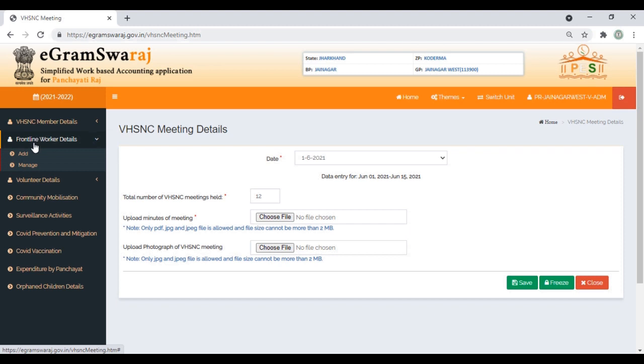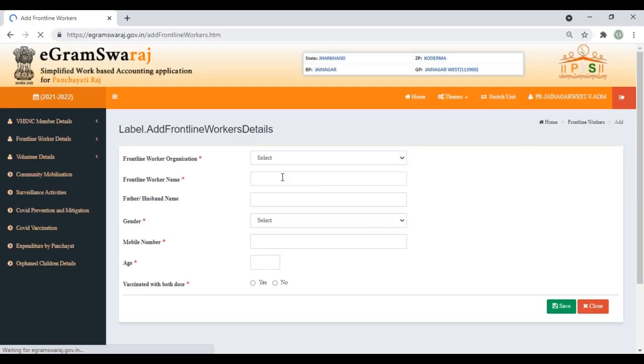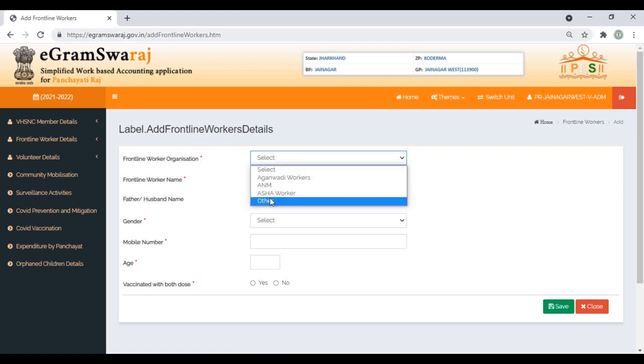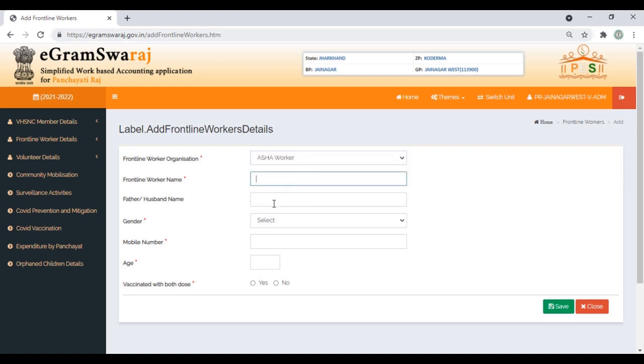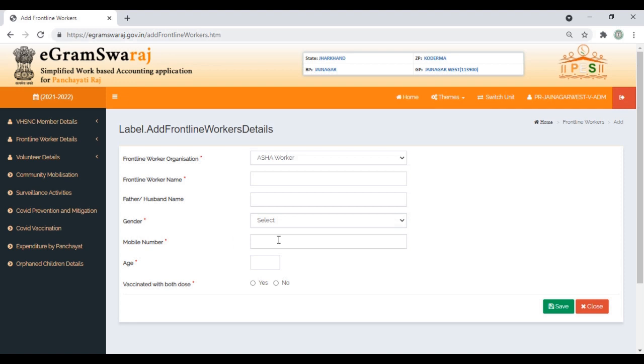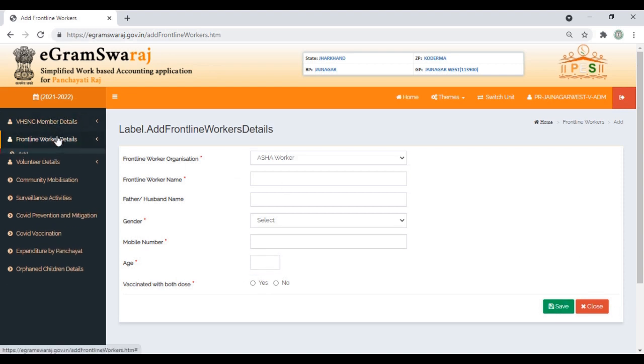Next, we have Frontline Worker Details. Click on Add. Select whether it's Anganwadi workers, ASHA workers, or whoever. Put down the names, father's name is optional, husband's name is optional. Select gender, mobile number, age, whether both doses of vaccination have been given—yes or no—then click Save. Similarly, you can make corrections by clicking on Manage.